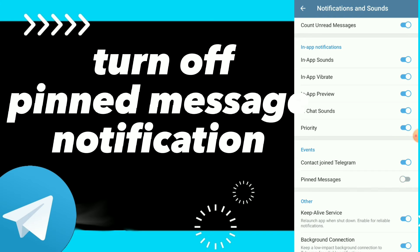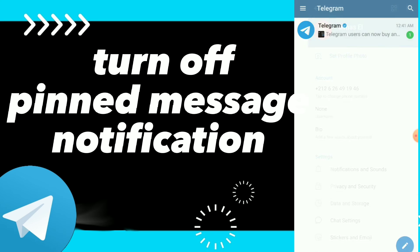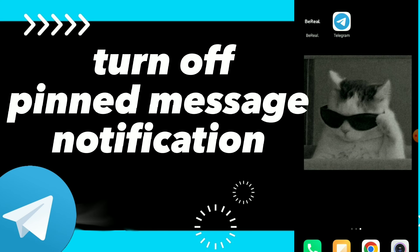You can turn it off — now you will not get pinned messages notifications on Telegram. And this is it guys, this is how you turn off pinned messages notifications on Telegram.